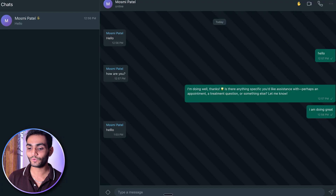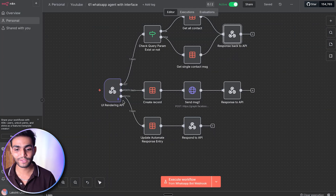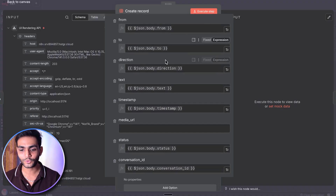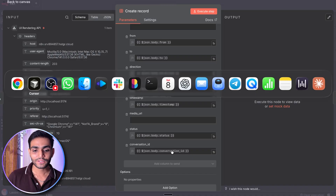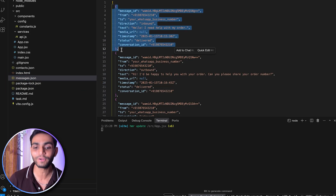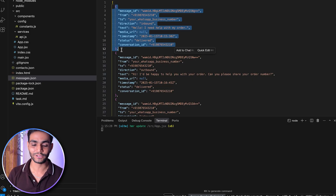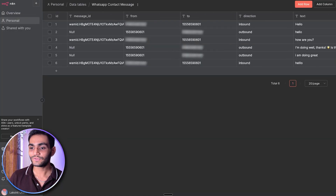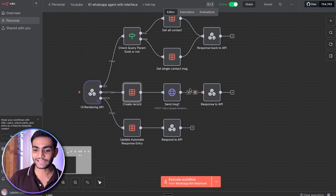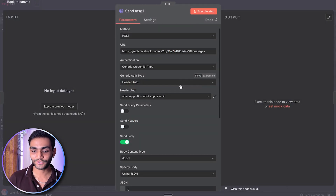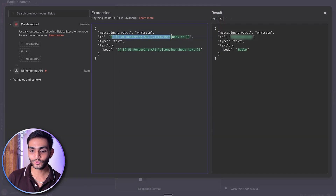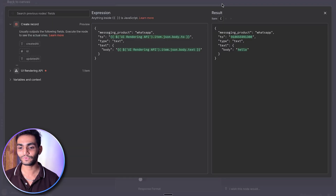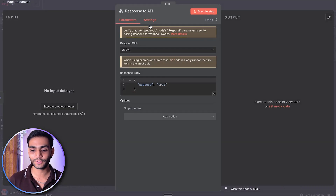For POST — when you send a message manually — the API call creates and stores the record in the database with fields: from, to, direction, text, timestamp, status, and conversation ID. Then it sends the message via the WhatsApp HTTP request using the access token, with messaging product as WhatsApp, to as the recipient number, type as text, and body as the message you typed. Then it responds back with success equal to true.